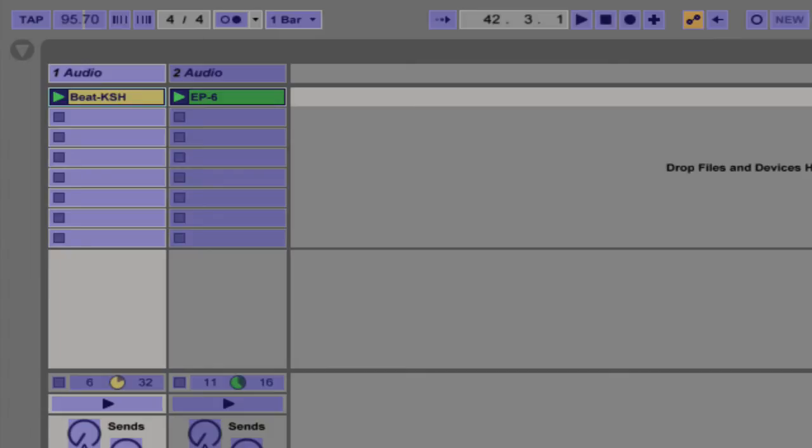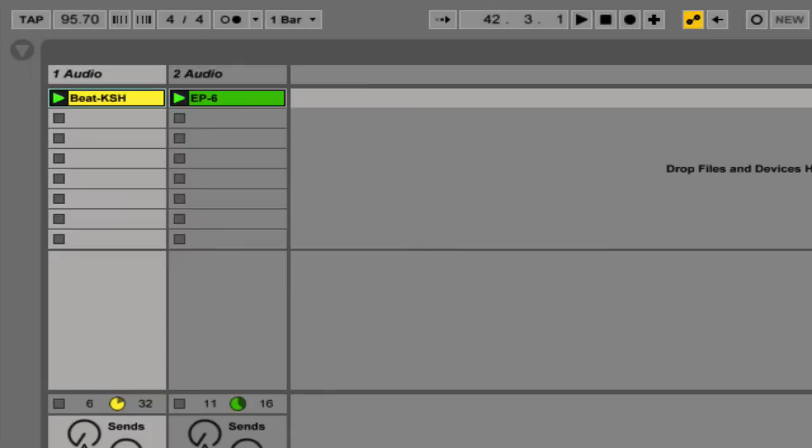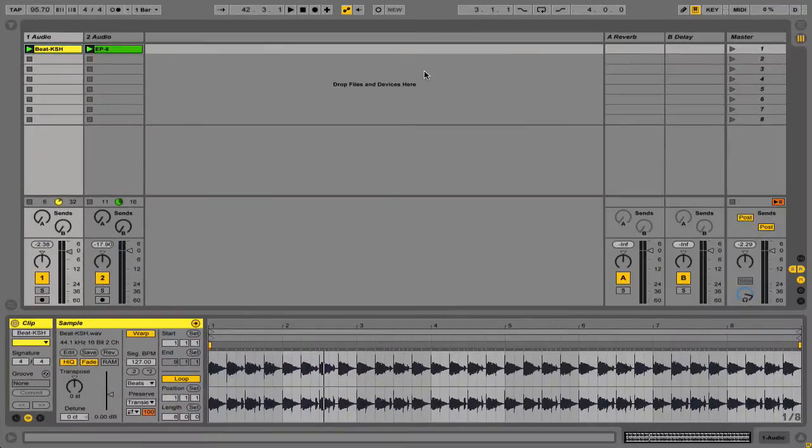For example, I could go with a high C. So I've got MIDI mapping selected, and I'm going to select tap, and I've assigned C7 to my tap button.